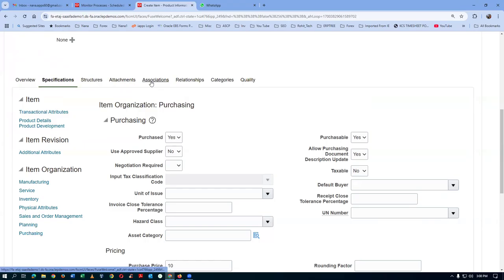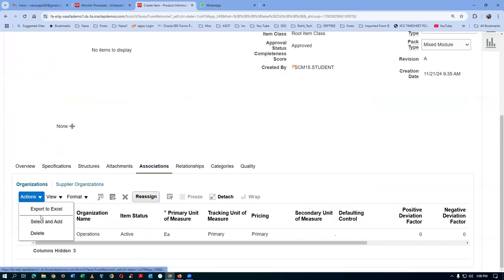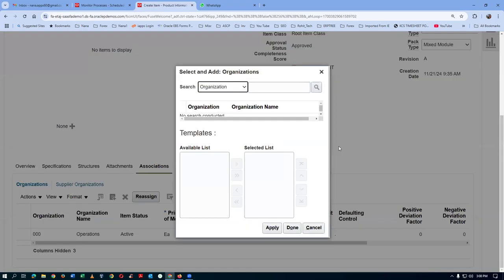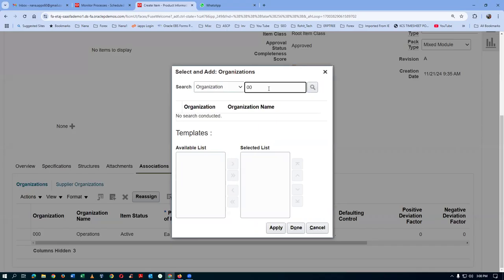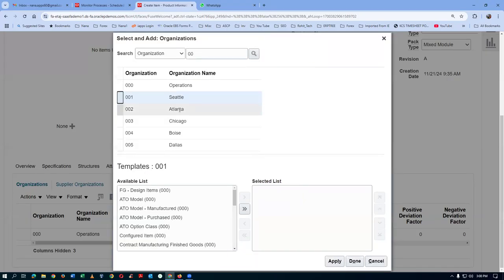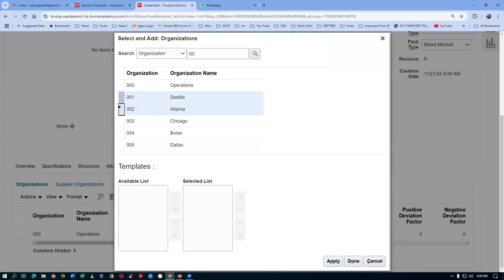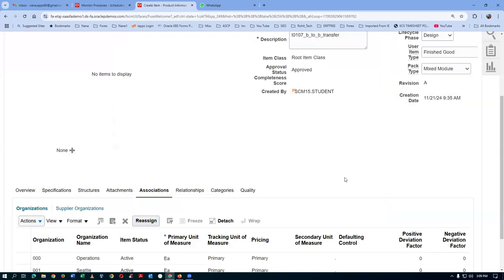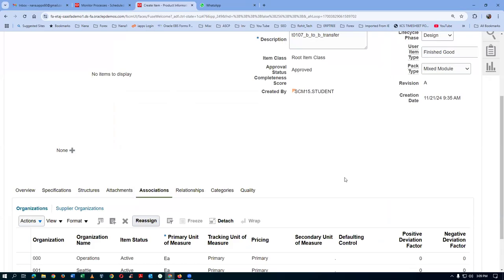I go to the associations. In the association, I am going to associate to both 001 and 002. I go to actions and select. Let me associate it to 001 - that is my destination. With control, I will also choose the source: 002 is my source. From 002 Atlanta to Seattle it is going to travel. Click on apply. The item is now created with back-to-back enabled, transfer orders enabled, planning time set, and it is now assigned to both source and destination.